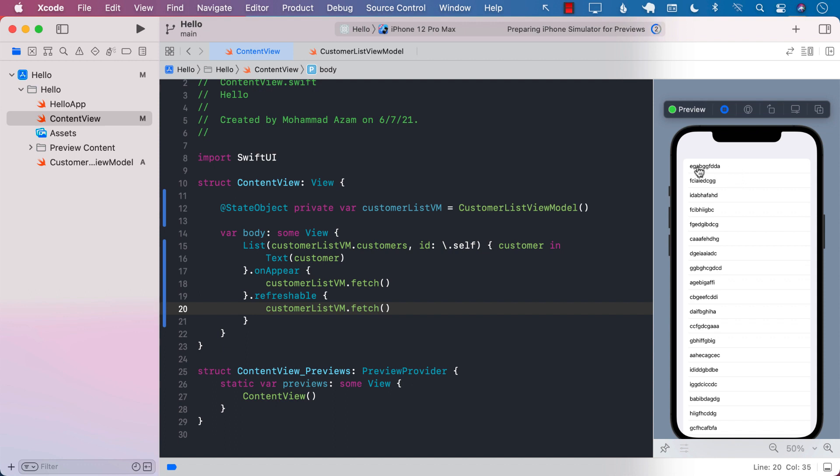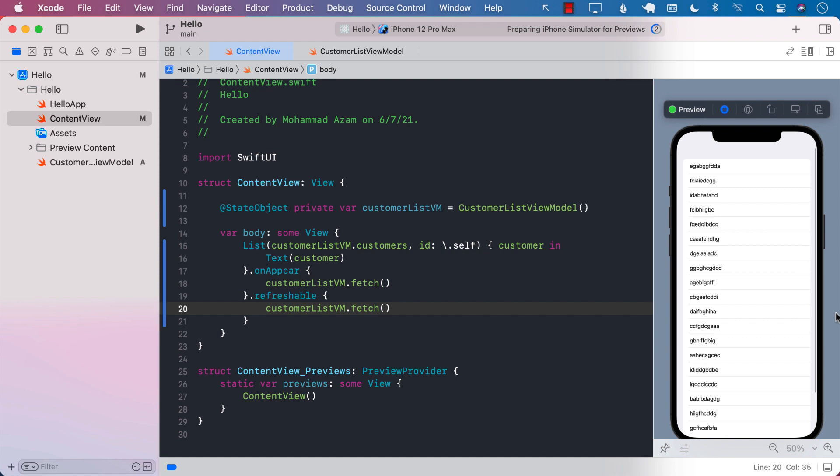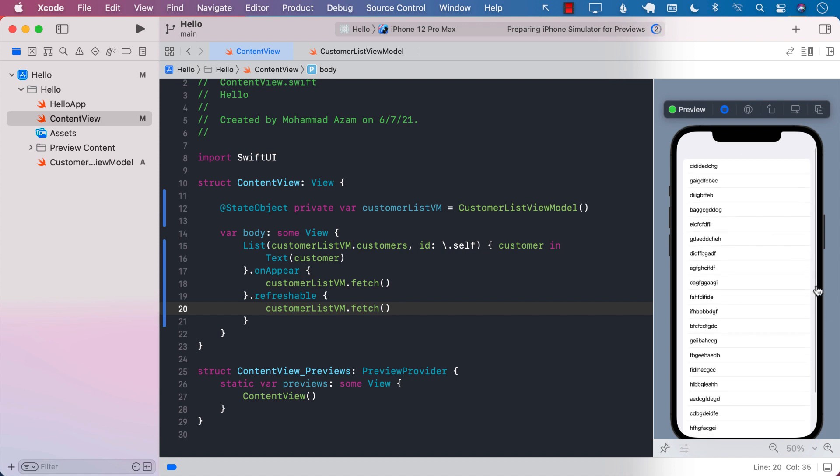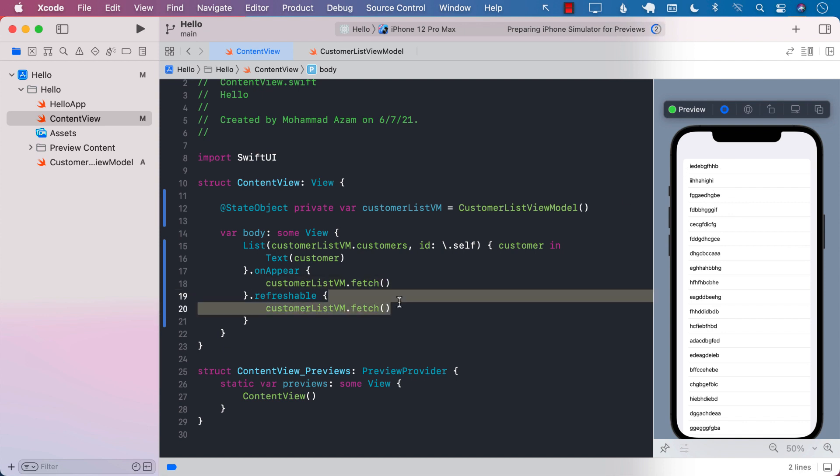Let me do it again. These are all random names. There we go. You see that it's actually changing. So we made a request and there we go again. This is the whole point of refreshable. It is allowing our list to refresh by giving us the pull to refresh control.